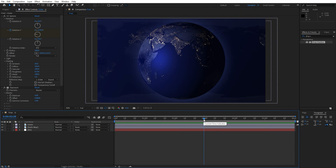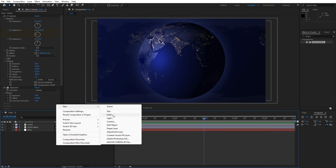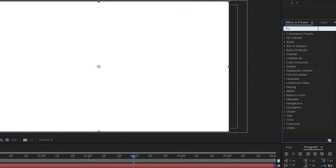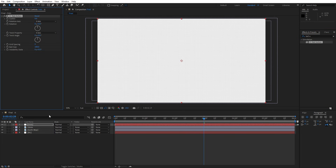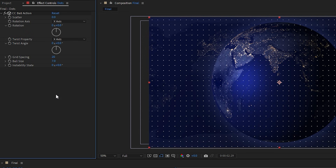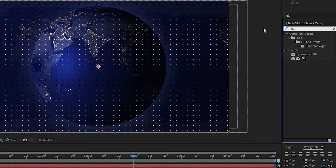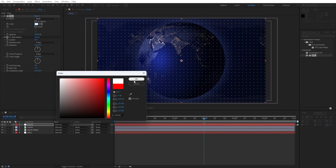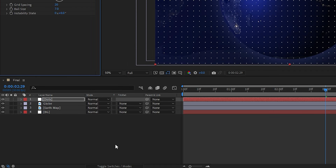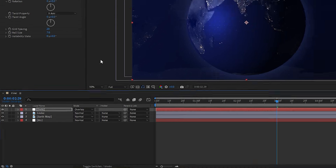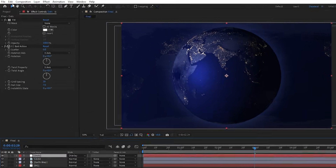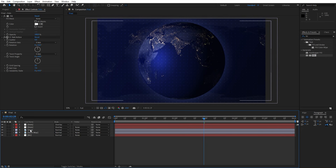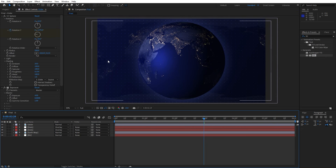Now let's create more background elements. Right-click to create a new solid layer, rename it 'dots', full HD, hit OK. Go to Effects and Presets and type 'CC Ball Action' — drag and drop onto the dots layer. Set Grid Spacing to 20 and Ball Size to 7. Add a Fill effect — drag and drop above the Ball Action — and leave it as pure white. Go to the Modes option, find Overlay, and apply it. Now duplicate this solid layer with Ctrl+D. Select the globe map and move it above the dots solids so the layers don't overlap.